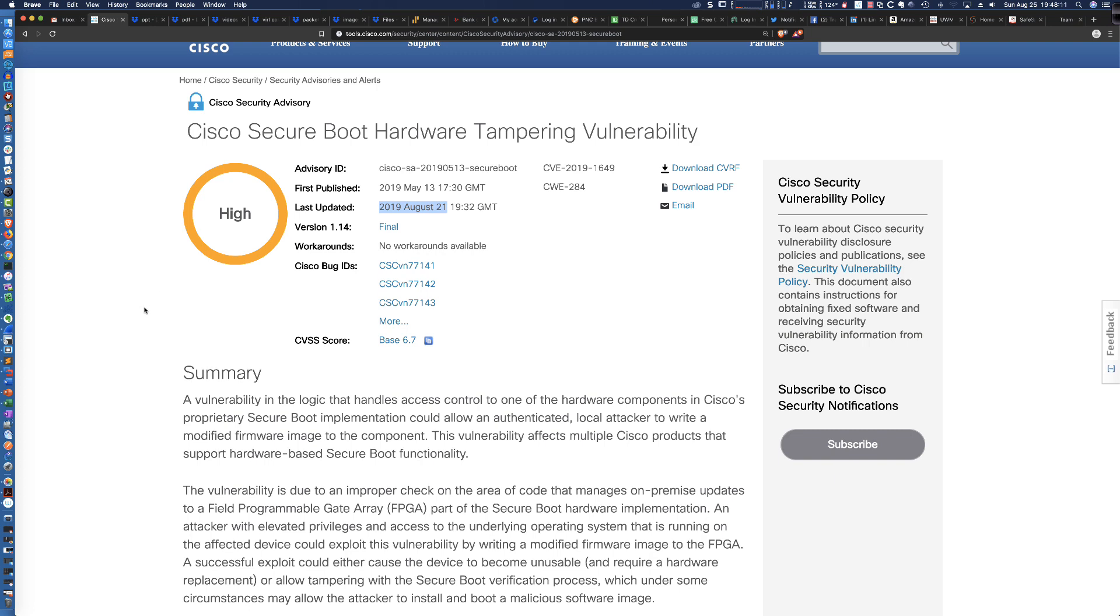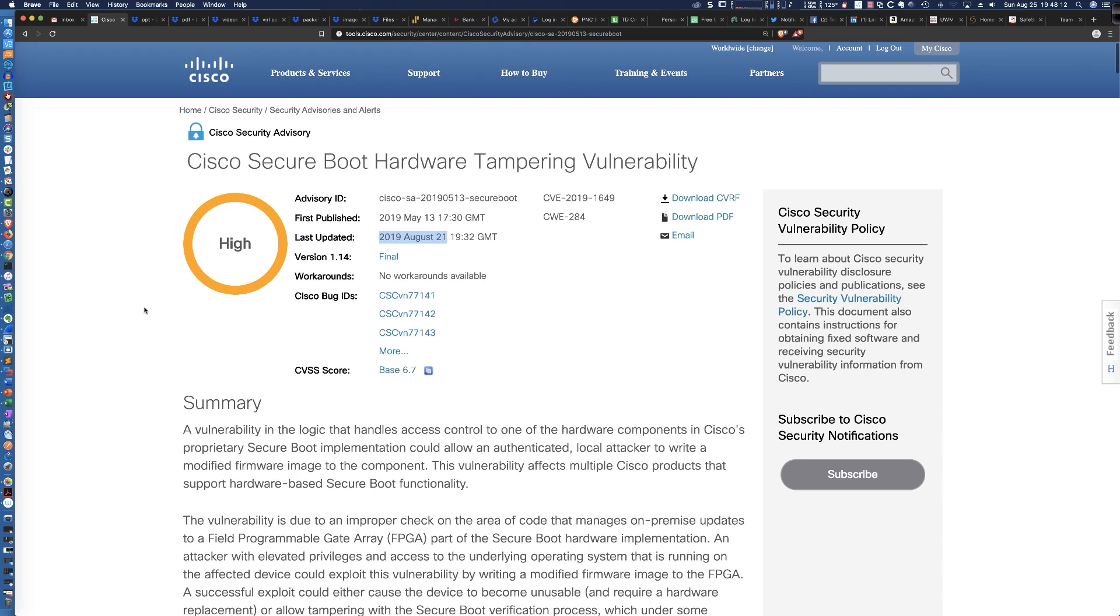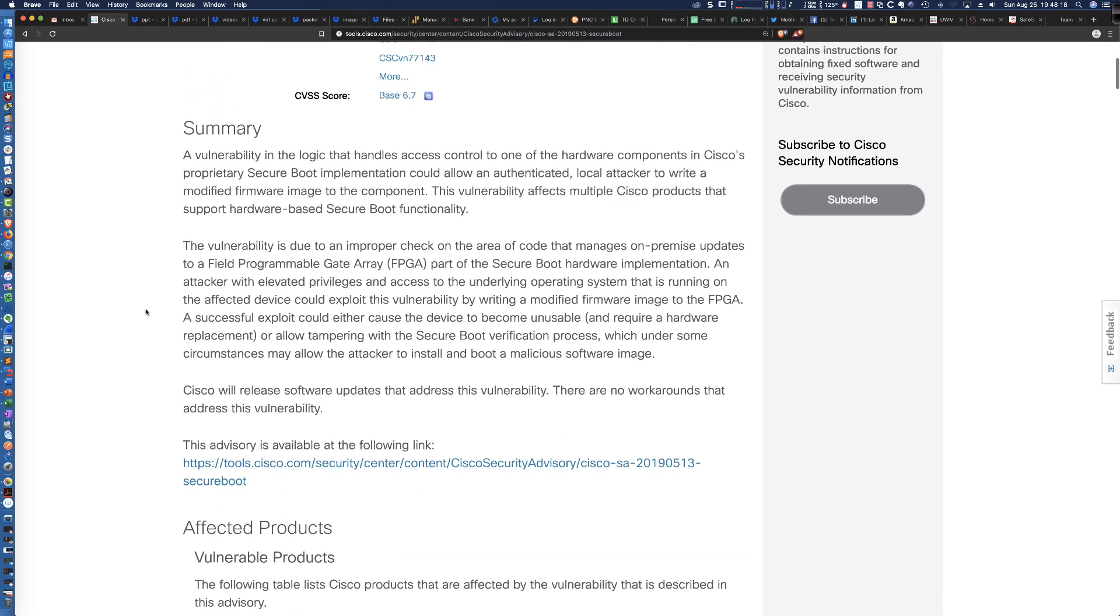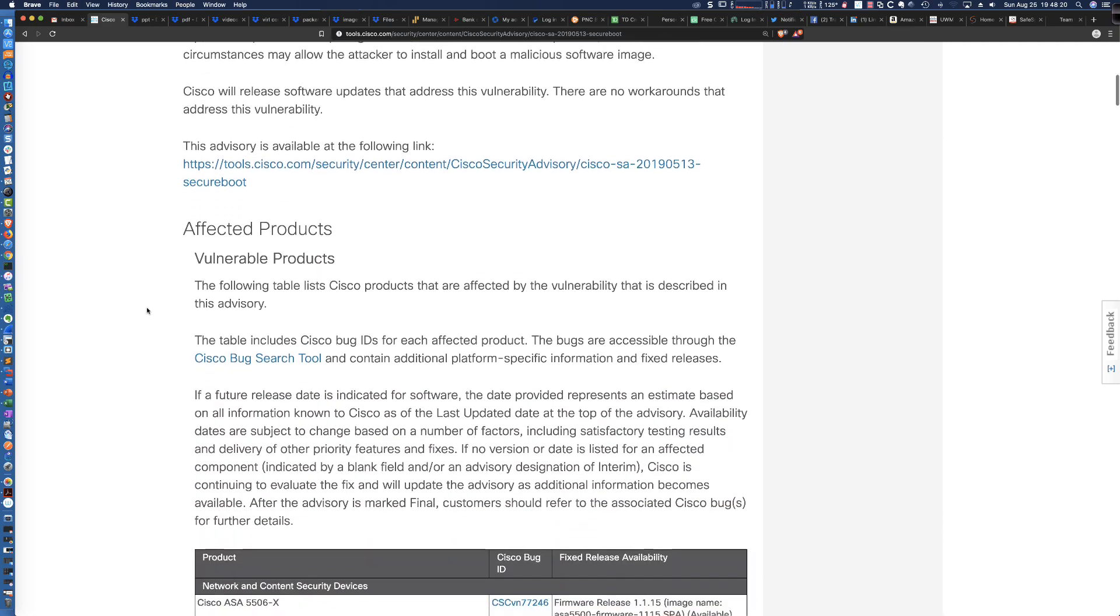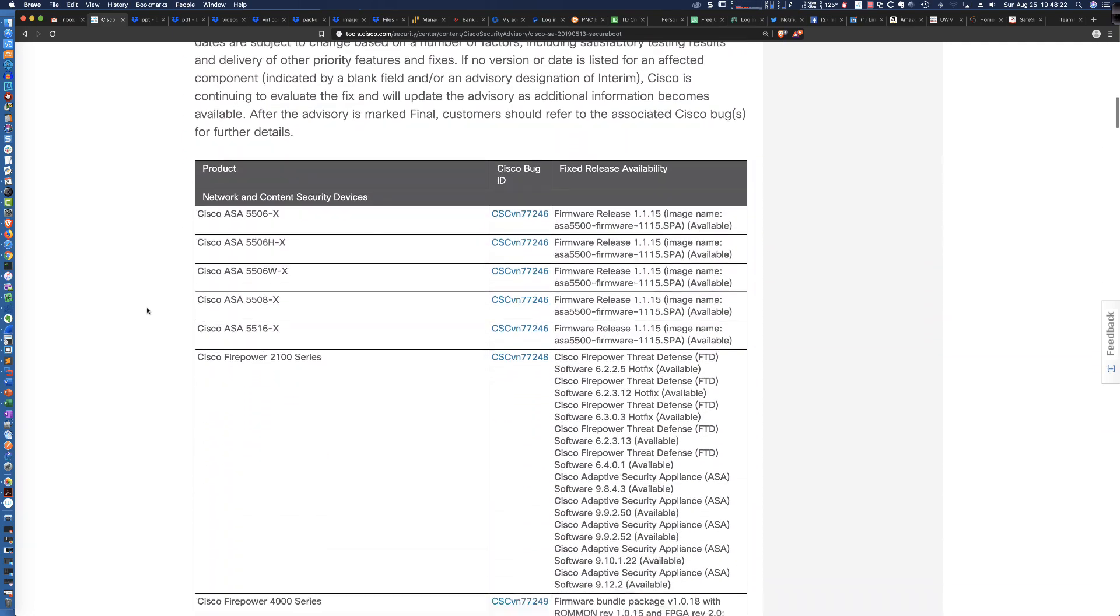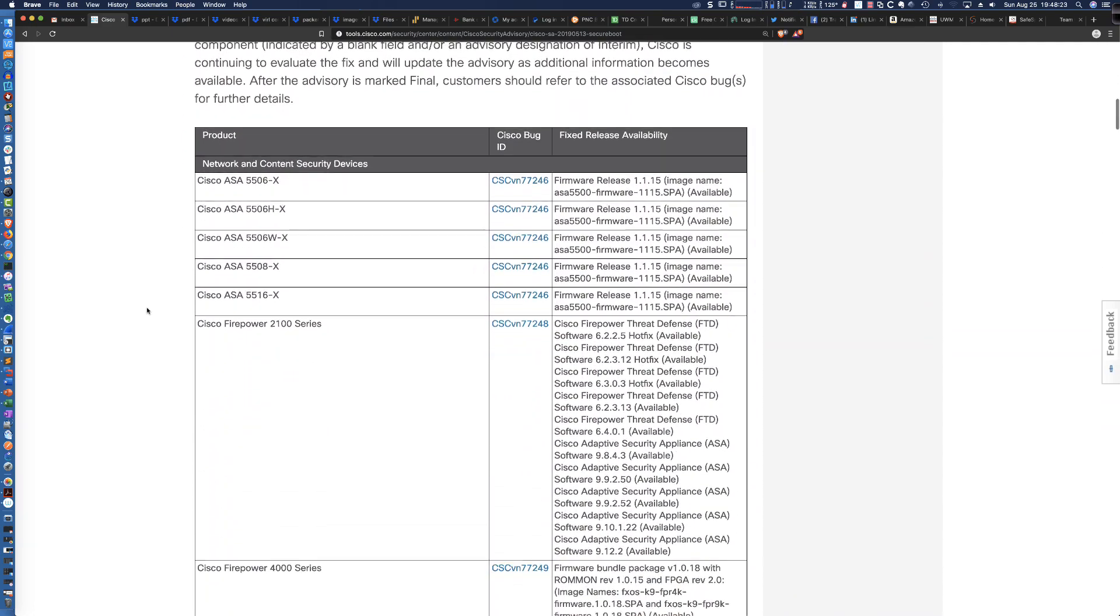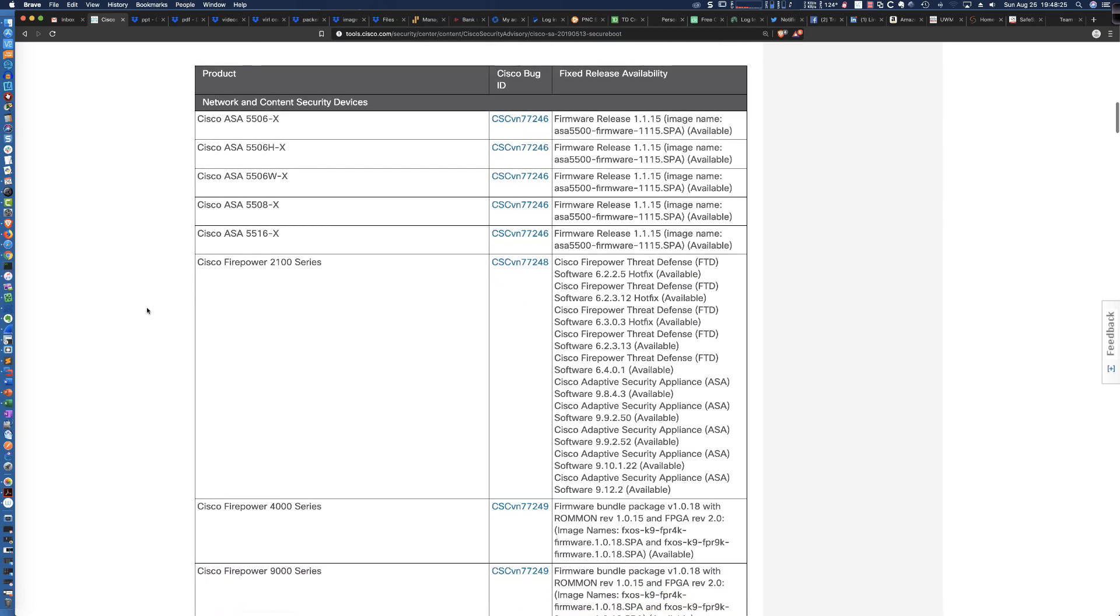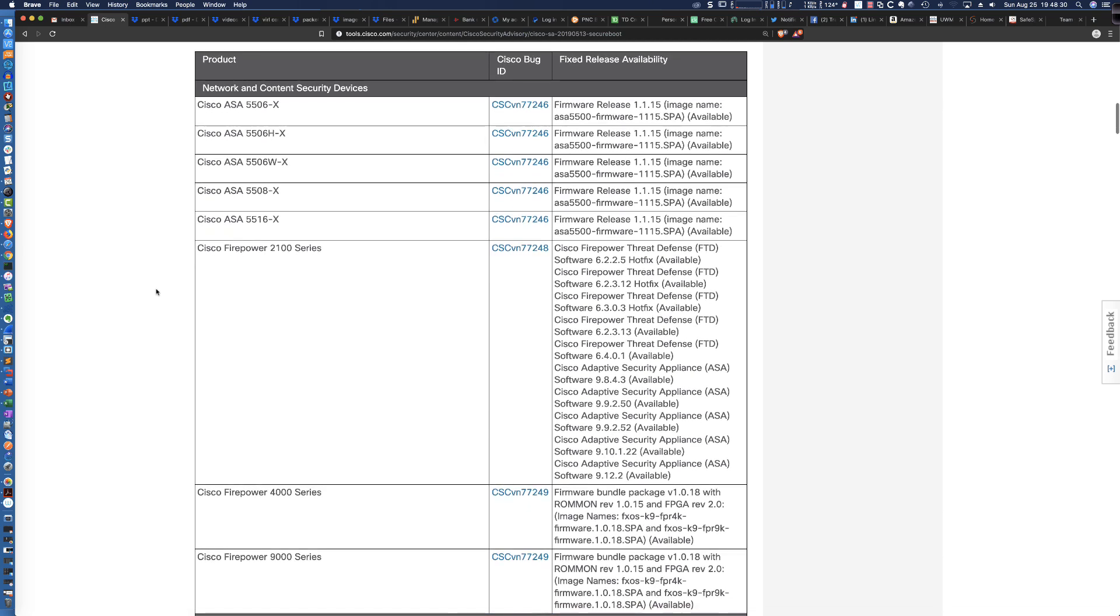Now, in the environment in which I work on a day-to-day basis, we have a couple 5506Xs and I actually happen to have procured one off of eBay. So I figured great opportunity here to perform this, capture the steps that are taken, and show you exactly what has to be done.